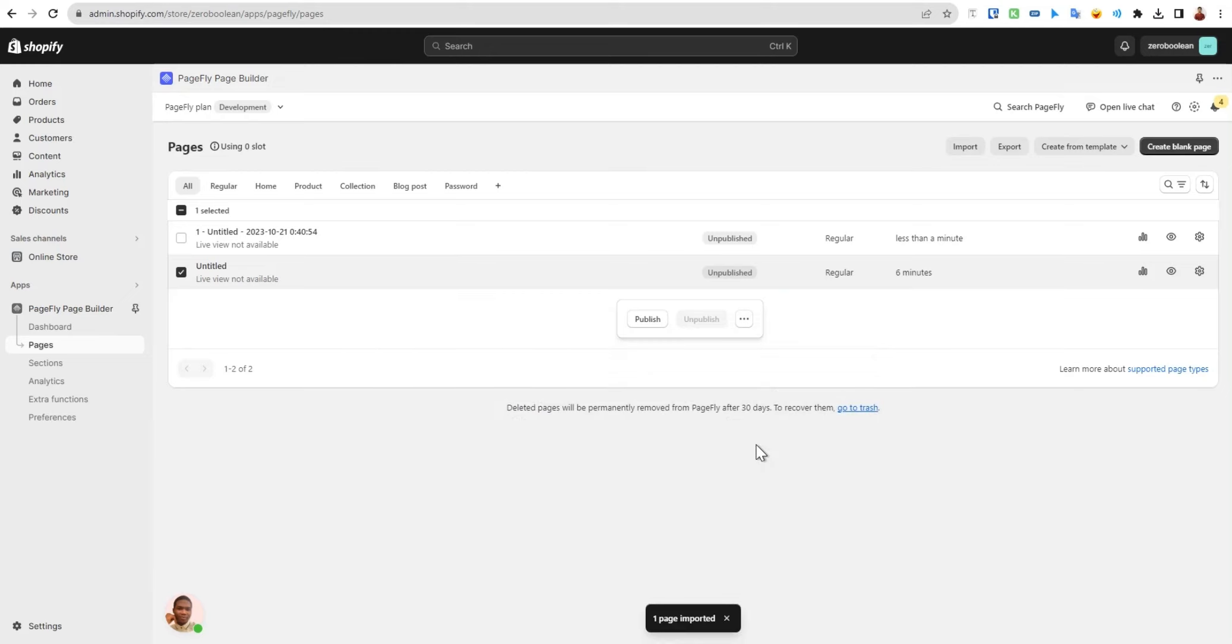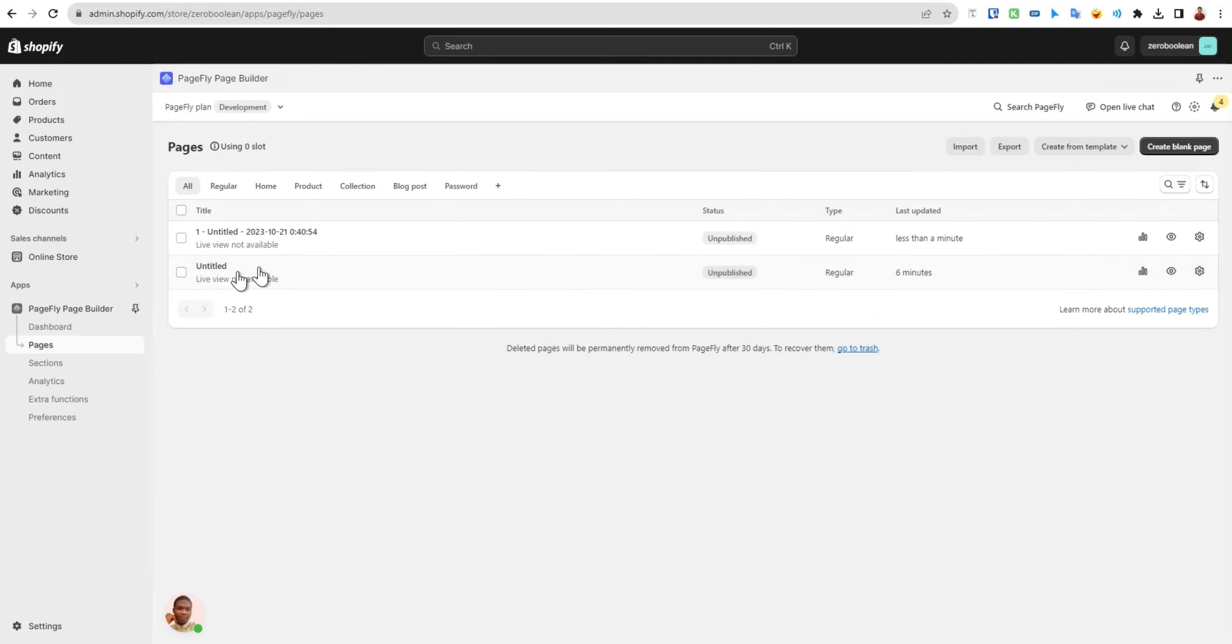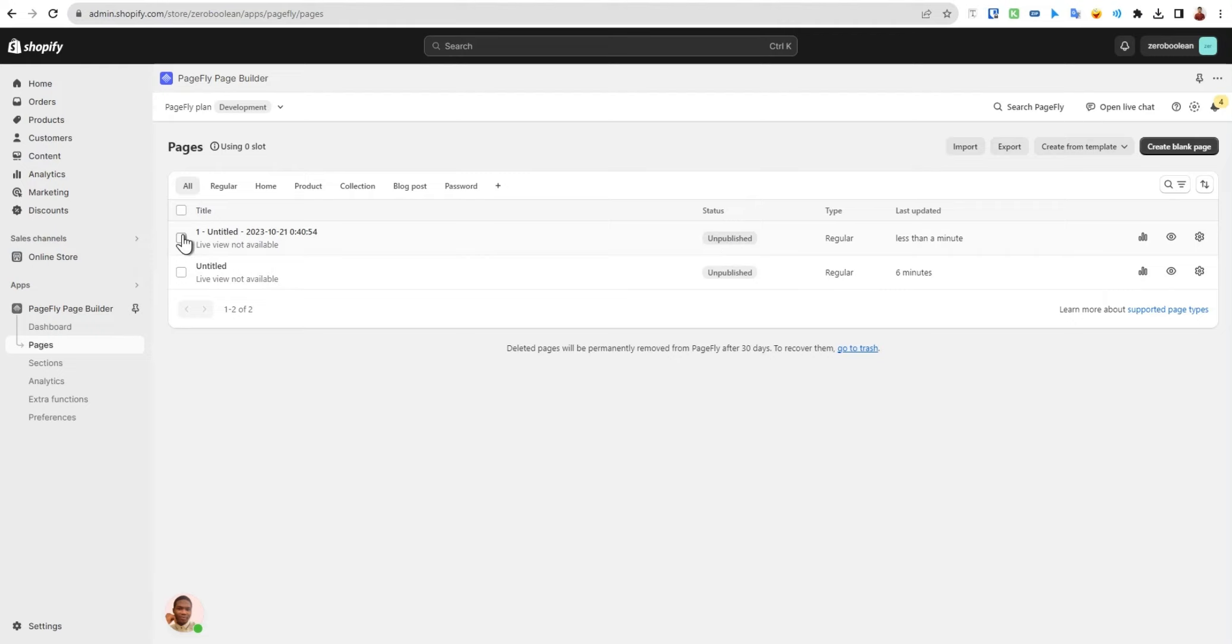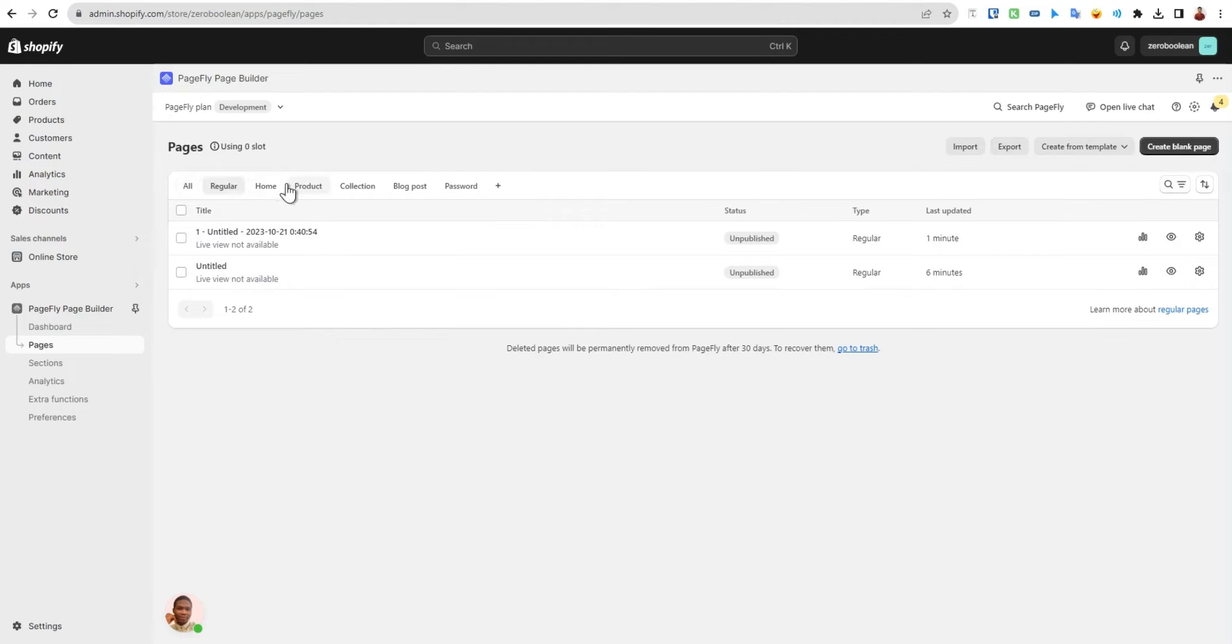This may take a while depending on your page size. Now it has been uploaded and it will be uploaded as an unpublished page. You have to publish it manually.